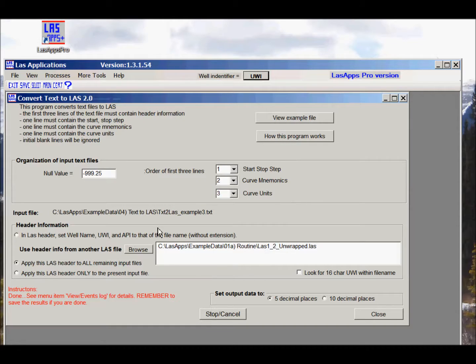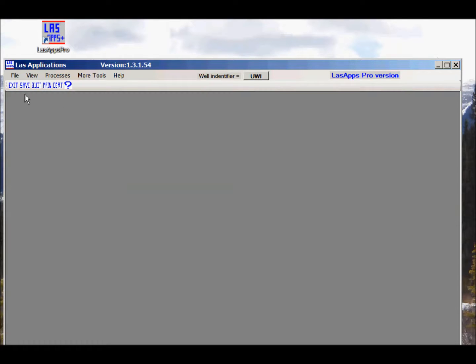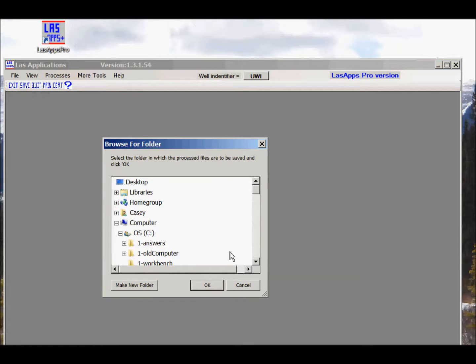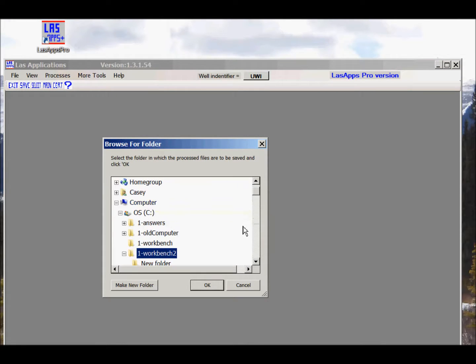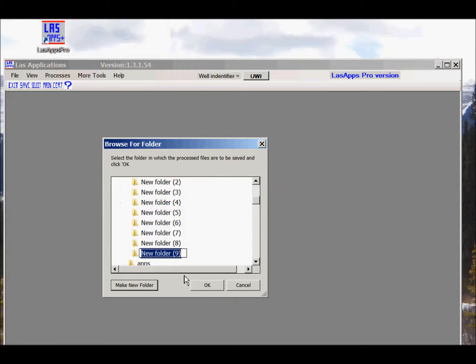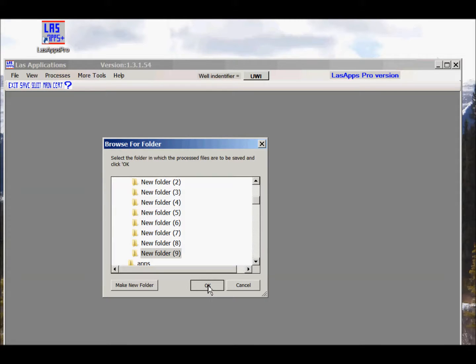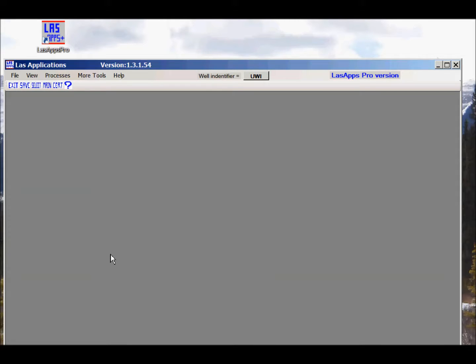Close the form. At this point we can save the results. We can put it in the directory of your choice. I'm going to put it on the workbench. I'm going to make a new folder for that. It's going to be called folder number nine, and we'll click OK and we're done.